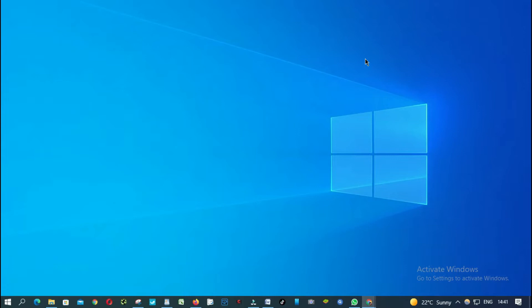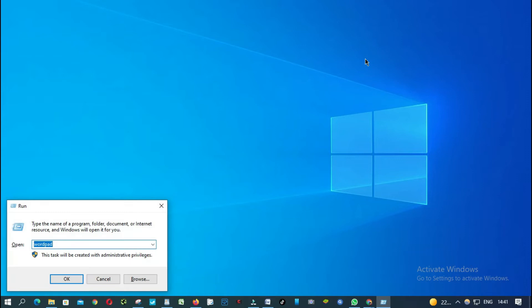So we are going to do that first. Just press the Windows key plus R on your keyboard, type cmd.